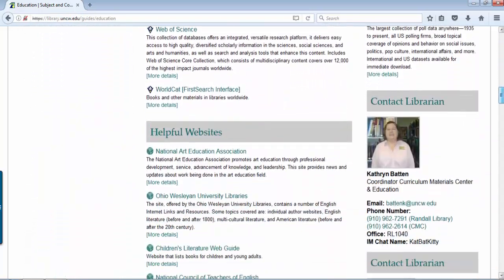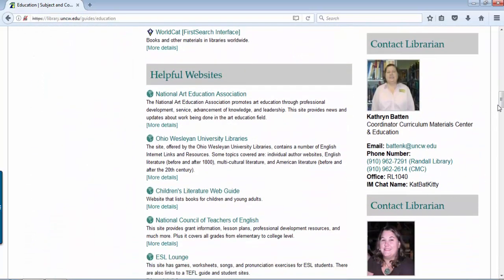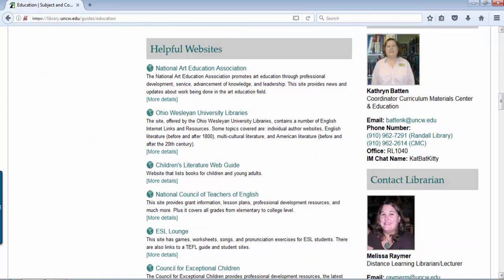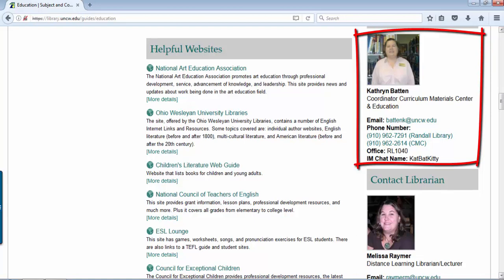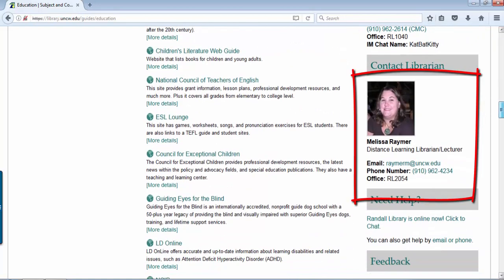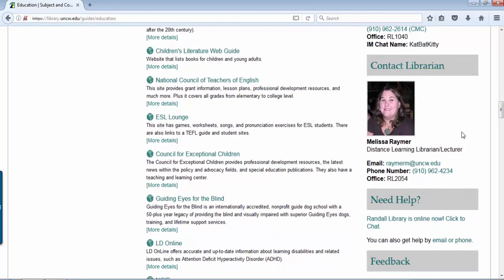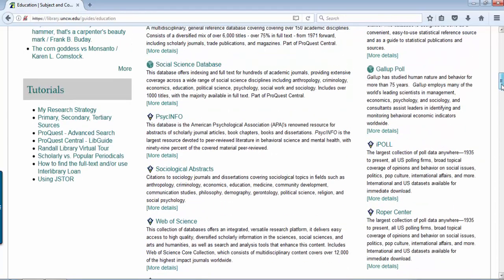If you scroll down, there's contact information. Education is lucky — there are two librarians that support education: Catherine Batten and myself, Melissa Raymer. Email is a really good way to contact Catherine or me, and we'll get back to you as soon as we can to help you. You can also take advantage of those other contact options through the 'Get Help' area.